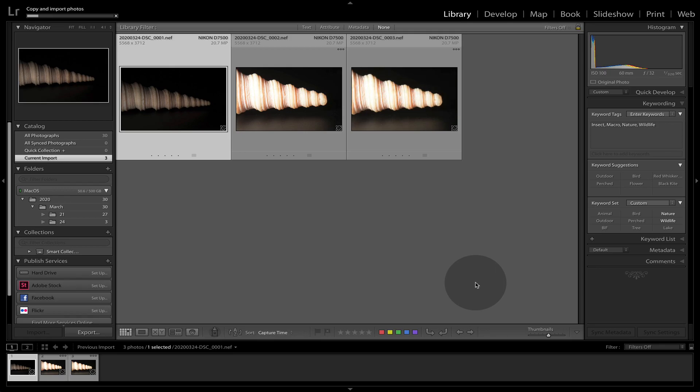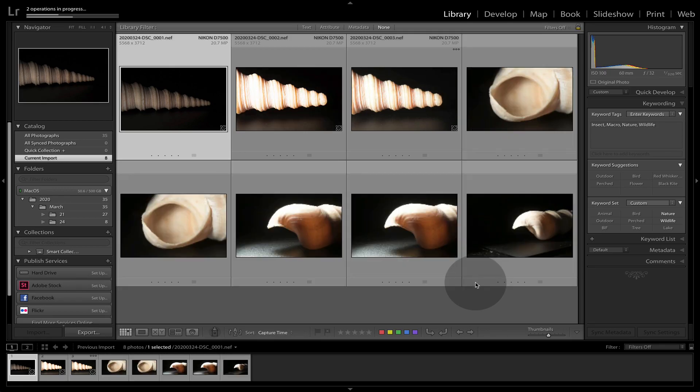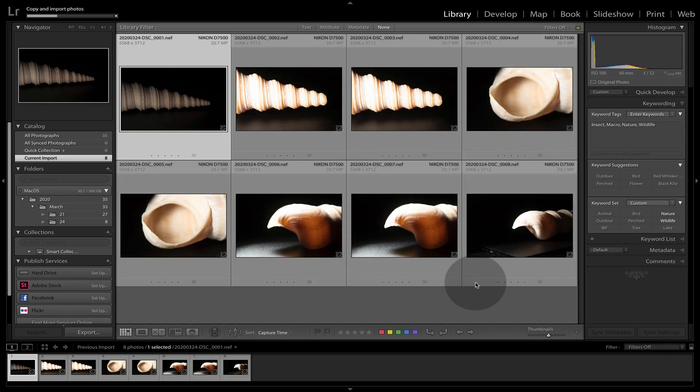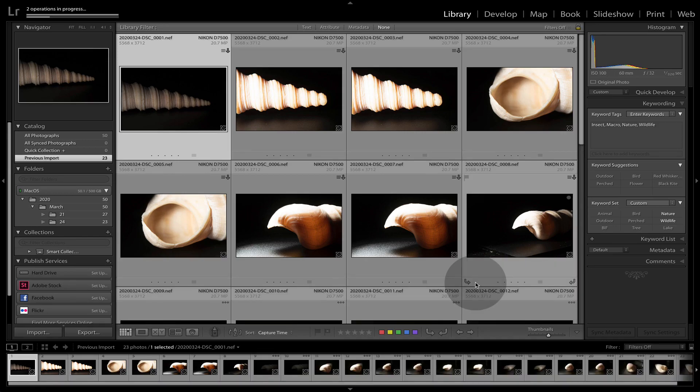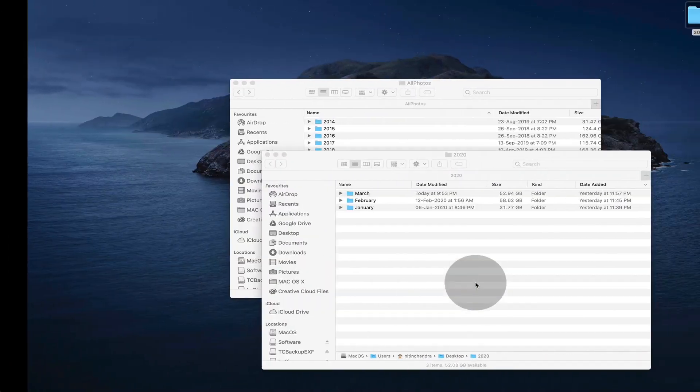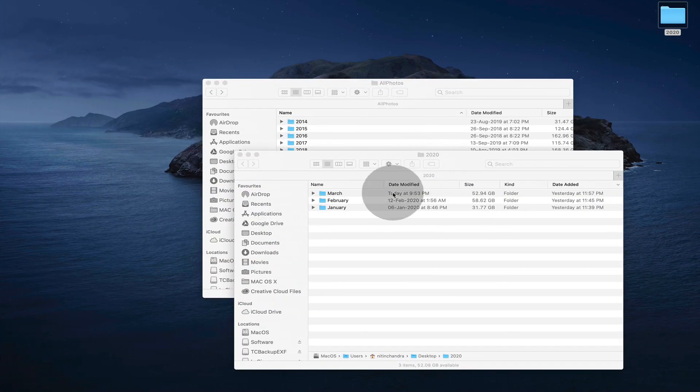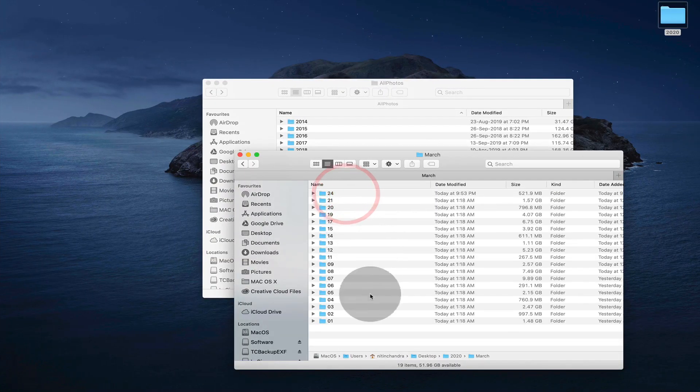So importing from a camera is a bit slow compared to a local. So while this is copying and creating previews, we will just take a look at what happened in the desktop folder here.